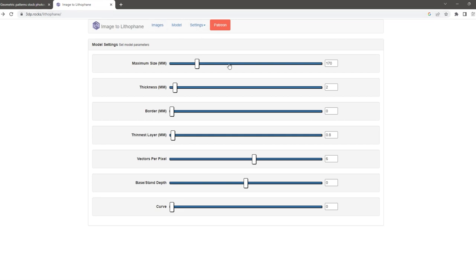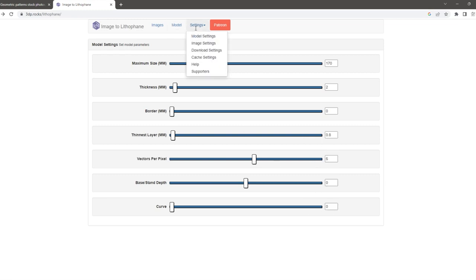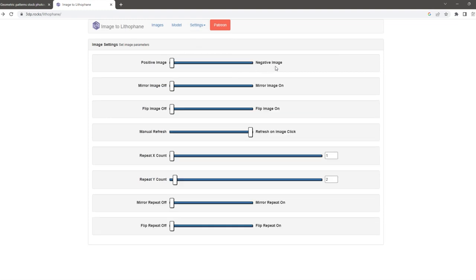You will then alter the model settings to these settings that you see here. You will then go and alter the image settings to these settings that you see here.